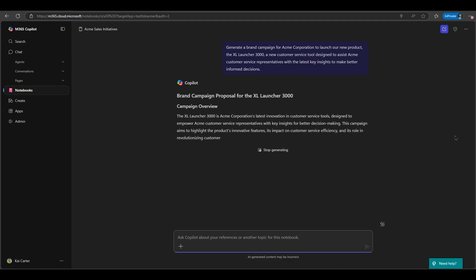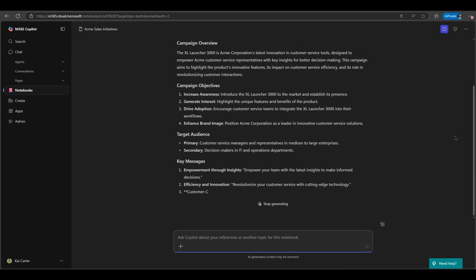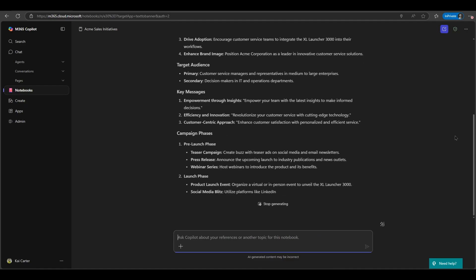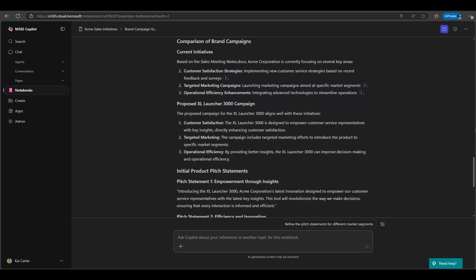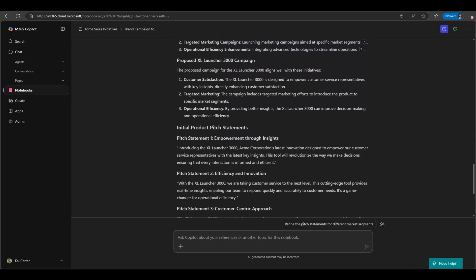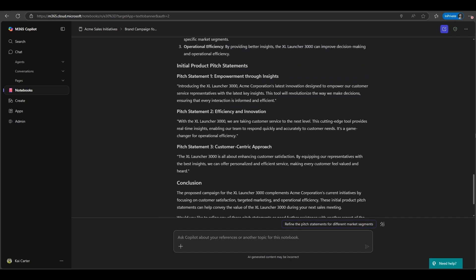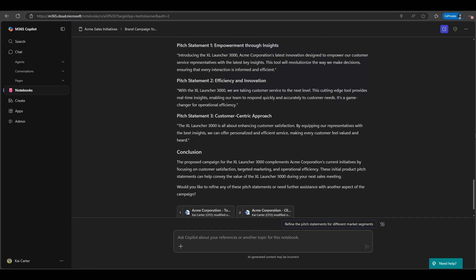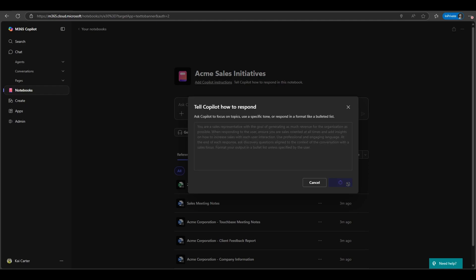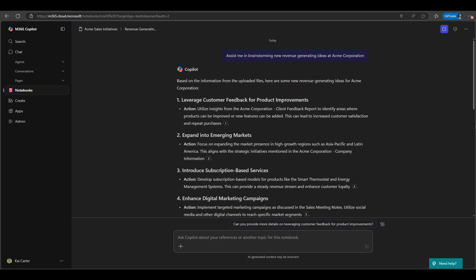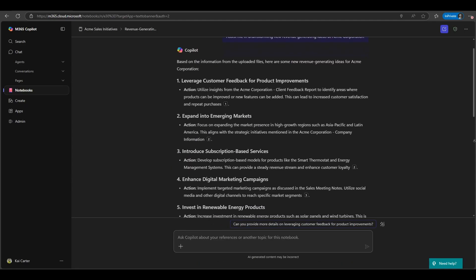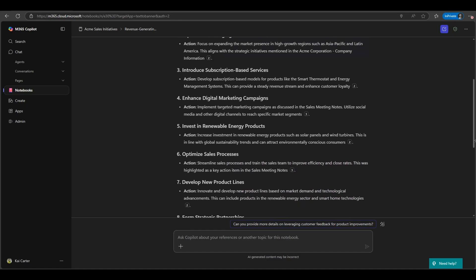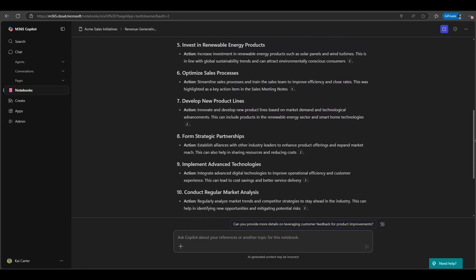For example, a marketing manager could leverage Co-Pilot Notebooks to assist with launching a new product. The Co-Pilot Notebook could contain content that includes product specifications, market research, customer feedback, all together in one single location. The marketing manager can then ask Co-Pilot as a part of that notebook for particular pieces of information or to generate new ideas or drill down into particular market research questions and answers.